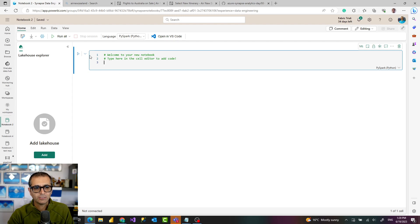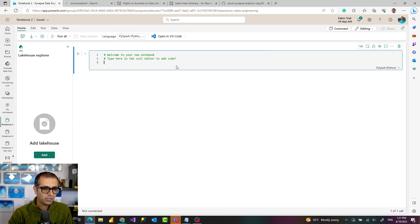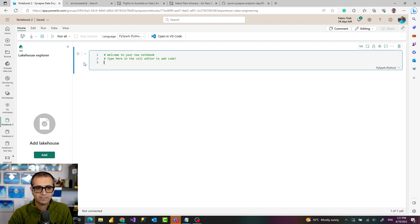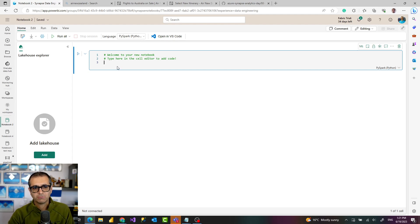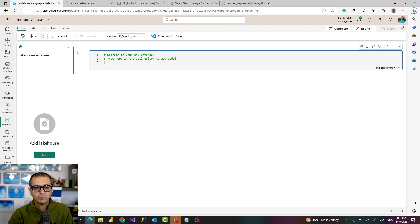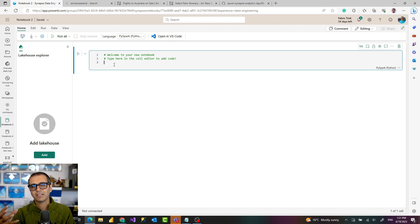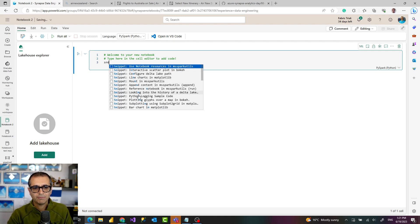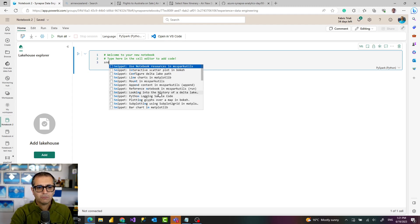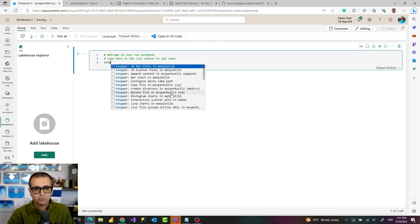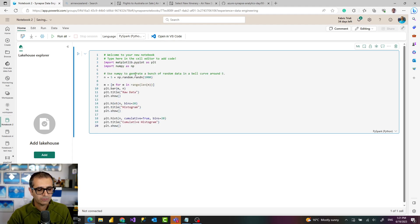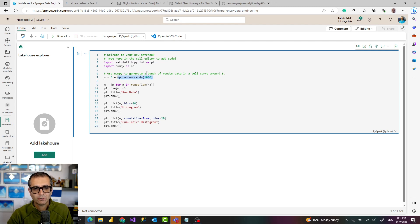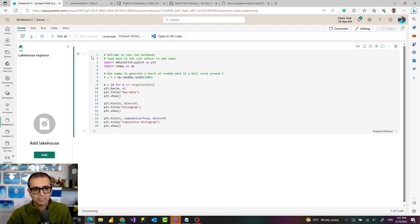Inside the notebook you can have multiple blocks of code. Each block of code is called a cell. If you know the code you can just write it straight away here or you can use some of the code snippets available. A code snippet is like a block of pre-programmed code, like a template that you can reuse. For example, I can use one of these to draw a histogram chart. This runs the code in the cell and after some time you'll see the results.